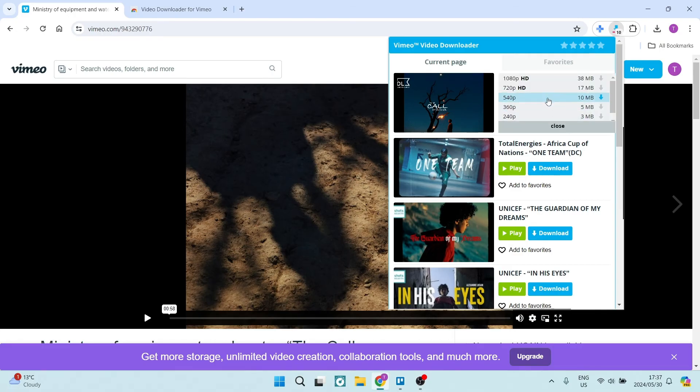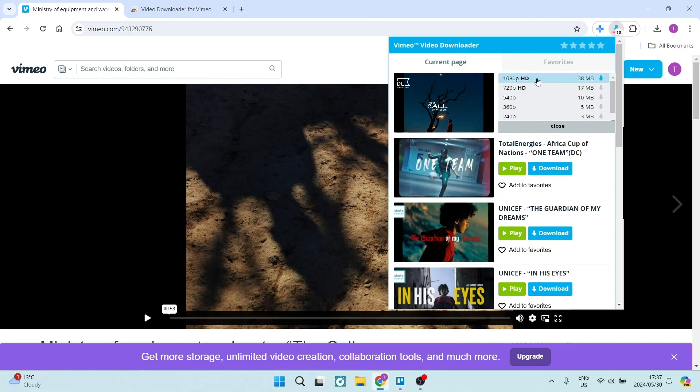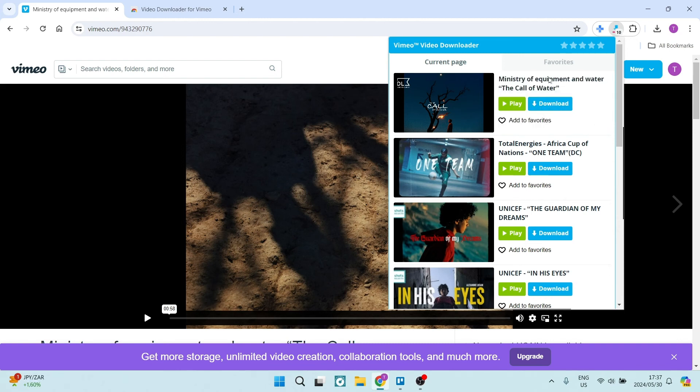You now have the option to choose all the way from 240p to 1080p, which is HD. You're going to go ahead and select the resolution that you would prefer. And once you've done that, you are going to begin your download.